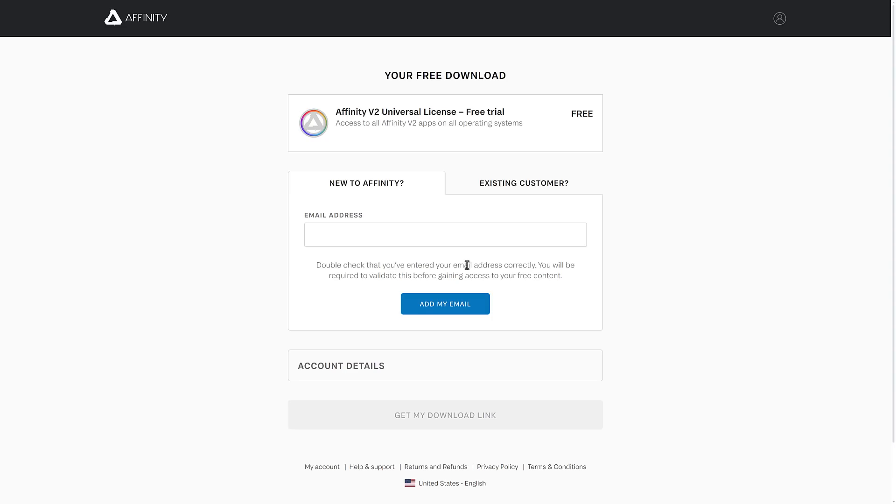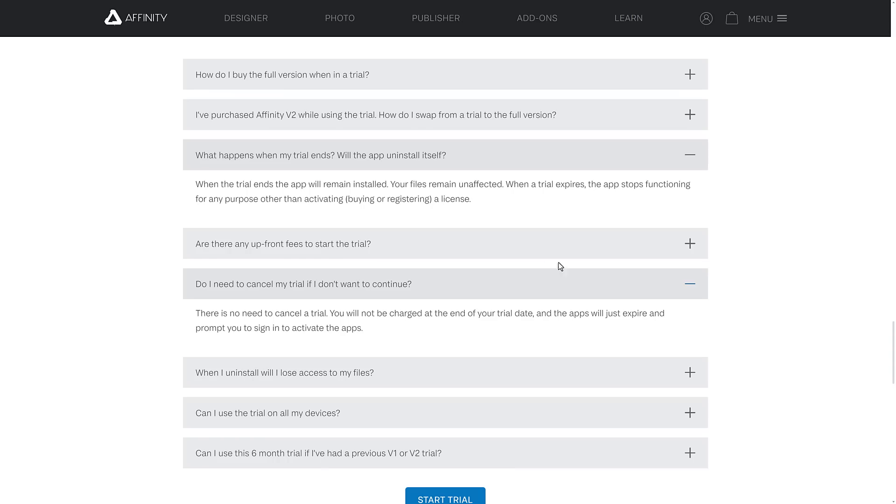So double check you've entered a valid address. You will be required to validate this before gaining access to your free content. So that is probably how you are going to ultimately get your links. So they are going to build up a contact database out of this in exchange for giving you six months of their products completely for free.